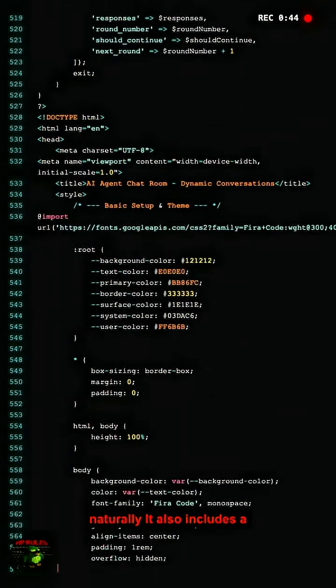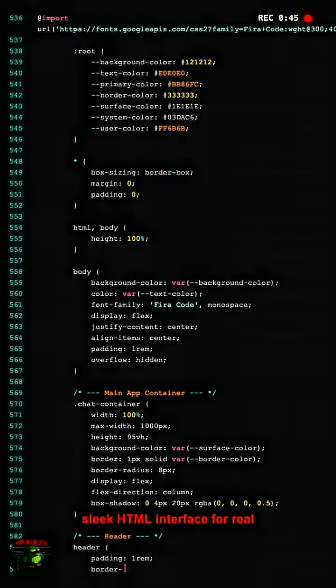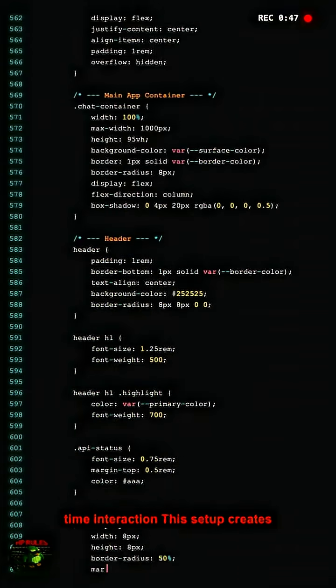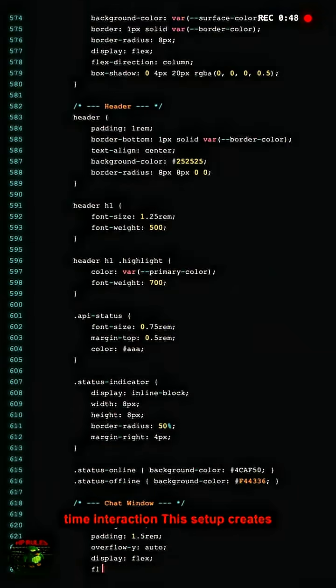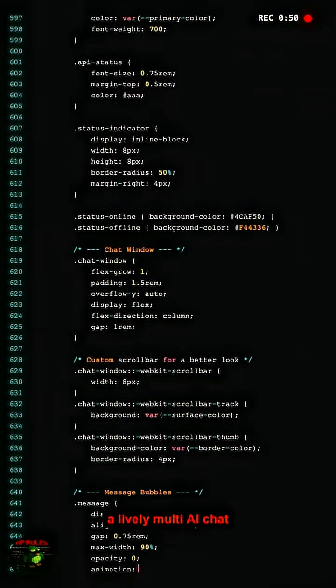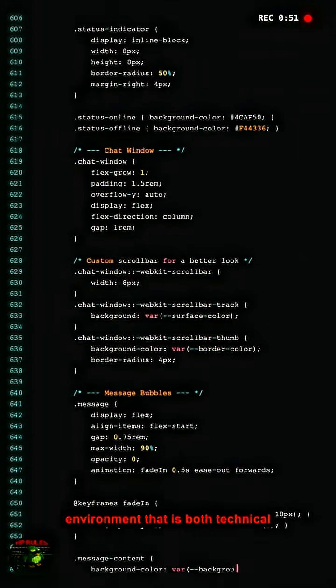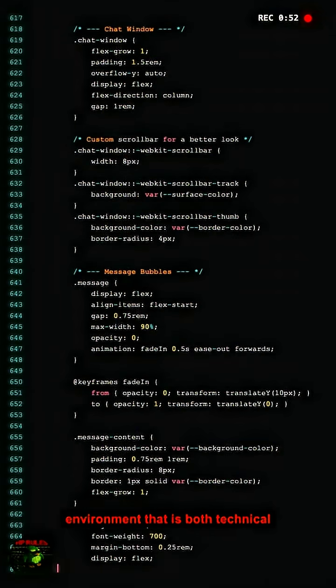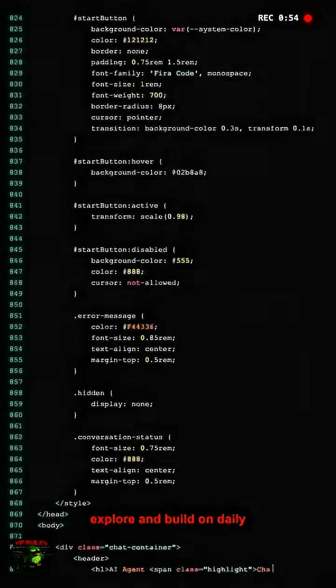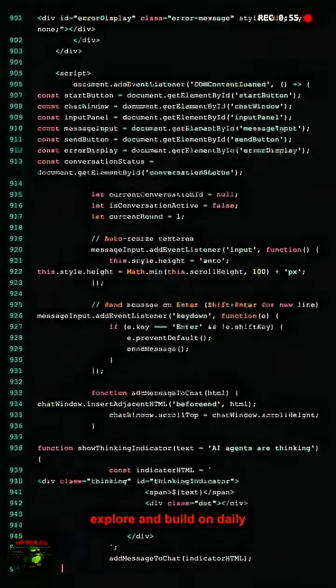It also includes a sleek HTML interface for real-time interaction. This setup creates a lively multi-AI chat environment that is both technical and creative for developers to explore and build on daily.